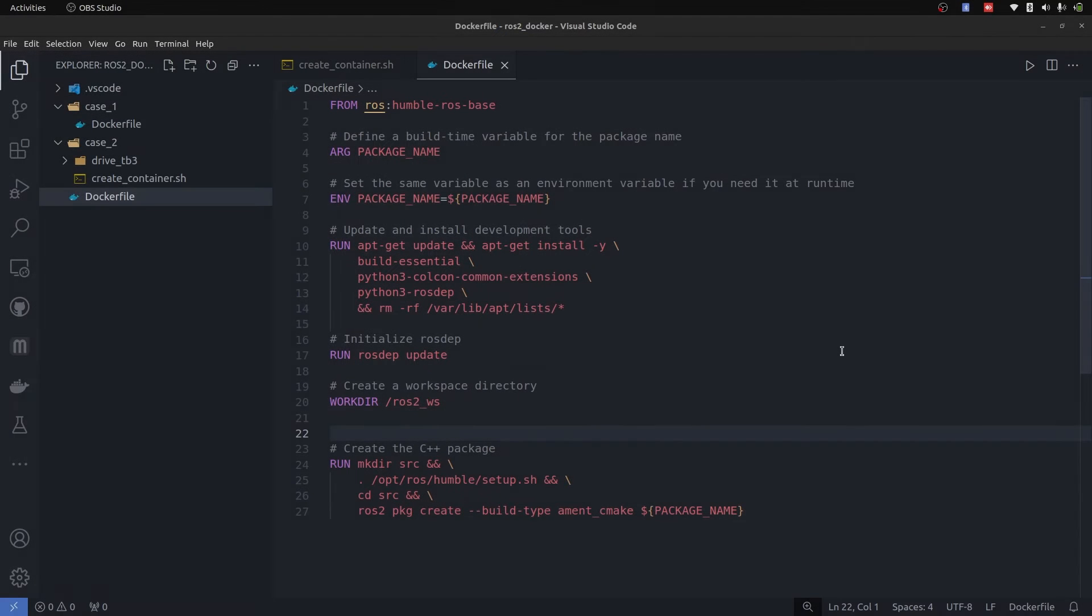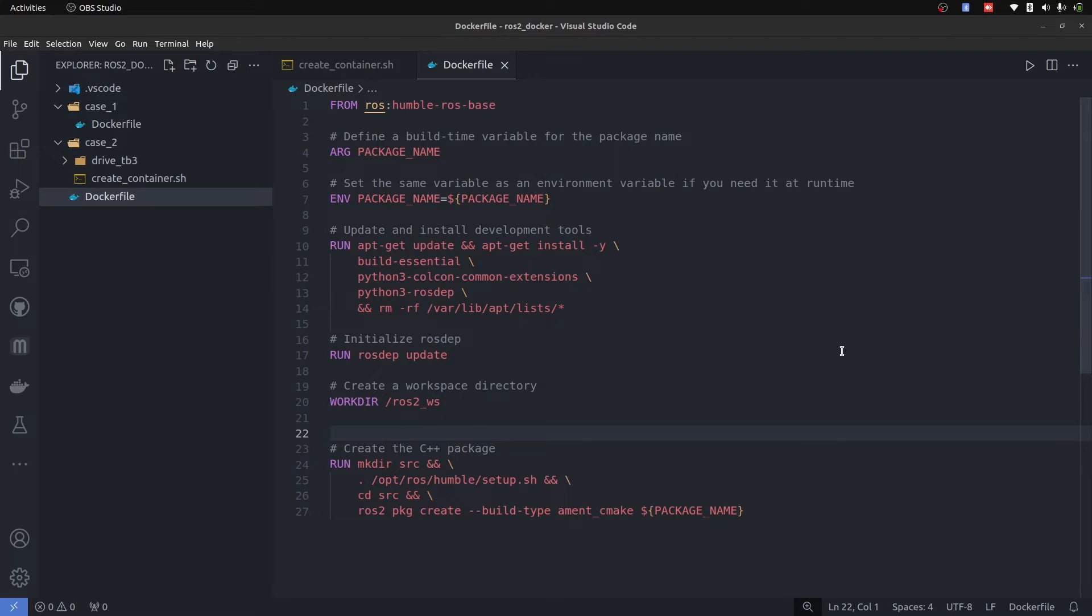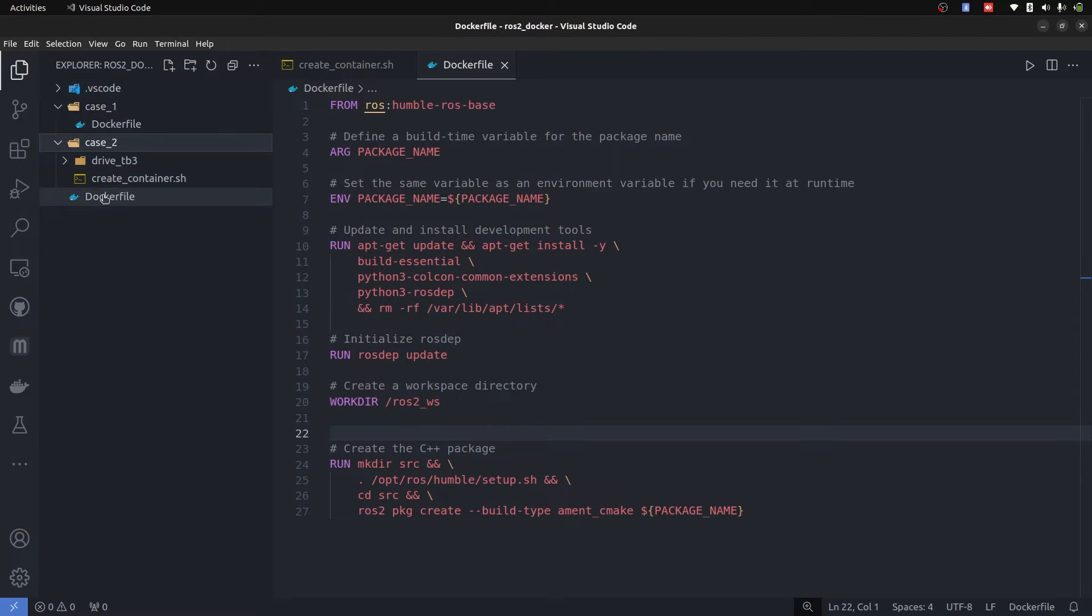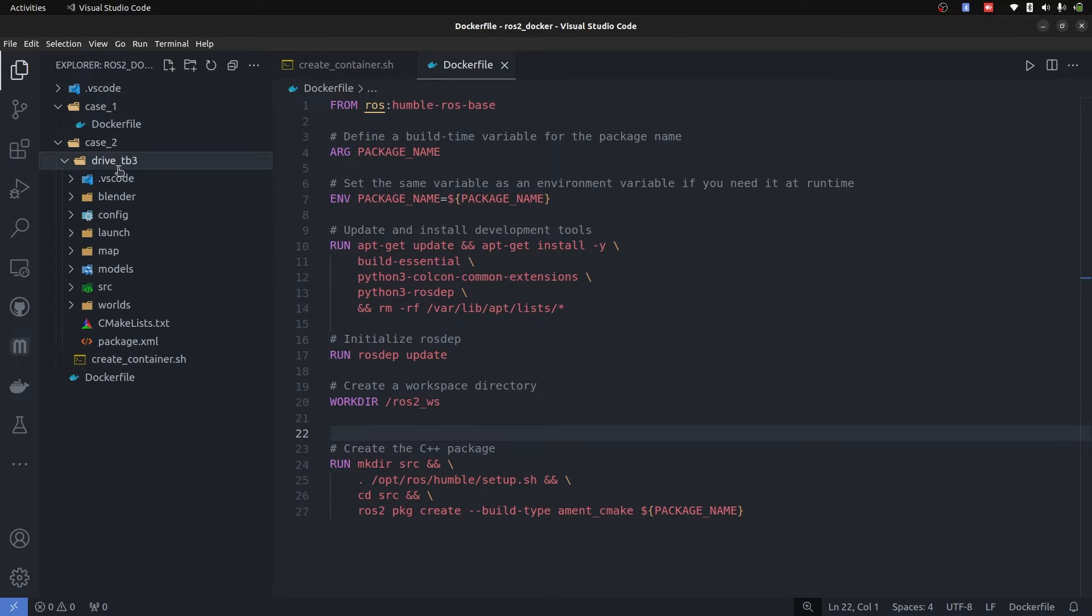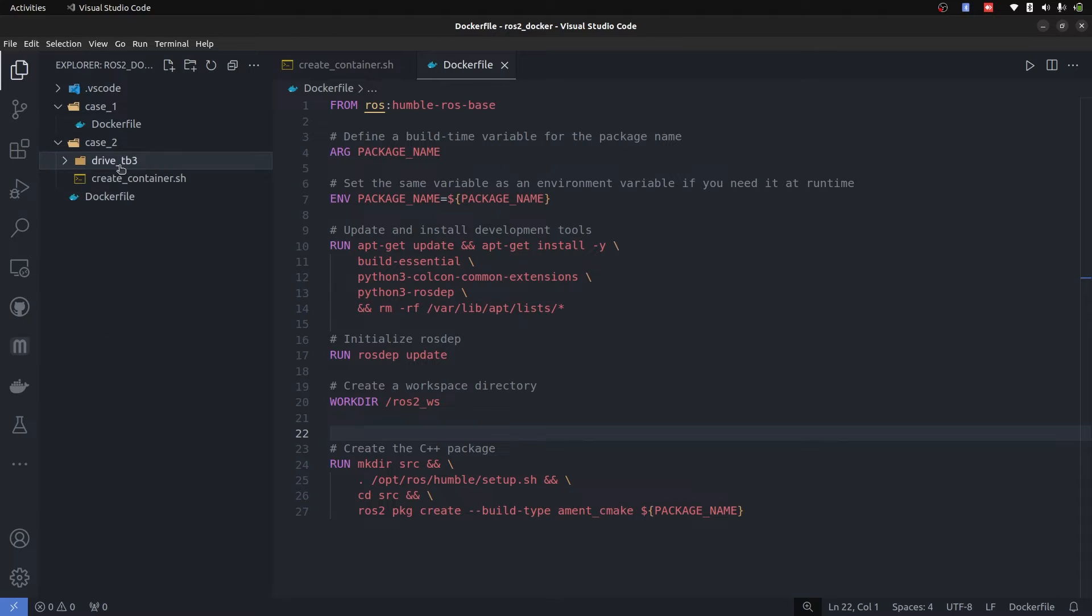So the second case is putting our locally developed package on a Docker image so we can create containers and start developing upon it. I have cloned the Dockerfile of case 1 to case 2. We have create container as well and a ROS2 based package as well named as drive_tb3. Let's start making the changes required.